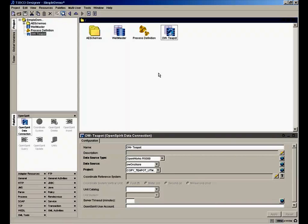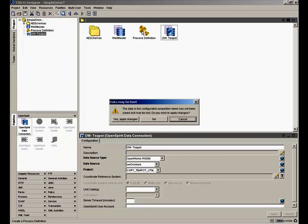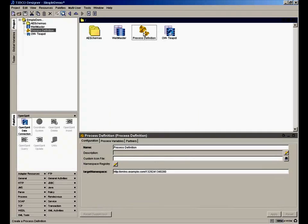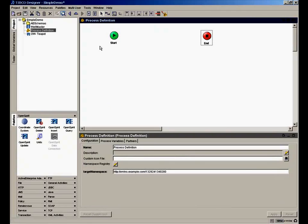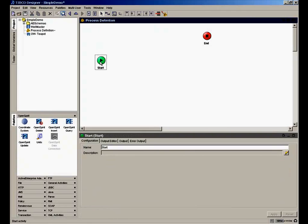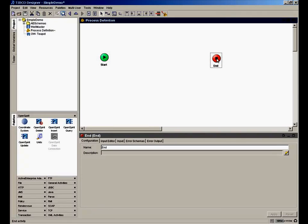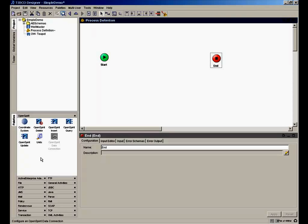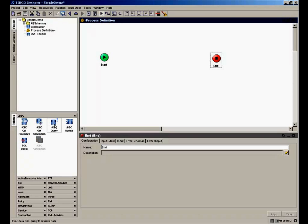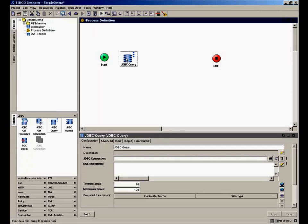The building blocks that we're going to build are process definitions. You can link together multiple process definitions to perform more complicated workflows. But we're just going to make a simple process definition. A process definition has a beginning, a start, and it has an end. And we want to fill in the pieces in between. For this simple demonstration, let's add some processes that will read from a database. Let's read from our WellMaster database. So let's use a JDBC activity and get the JDBC query that will allow us to query data, some well header information.